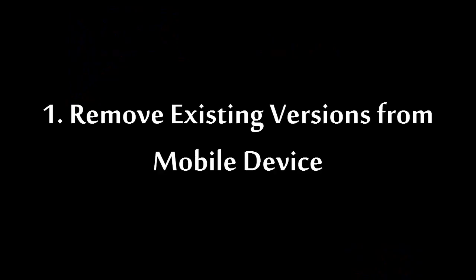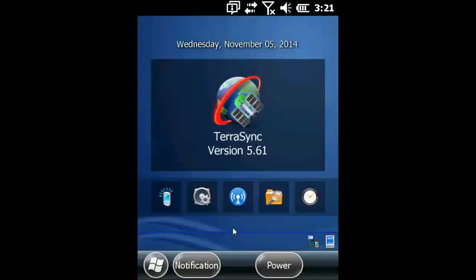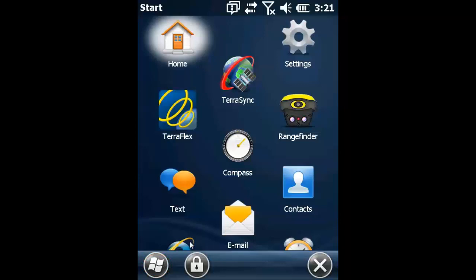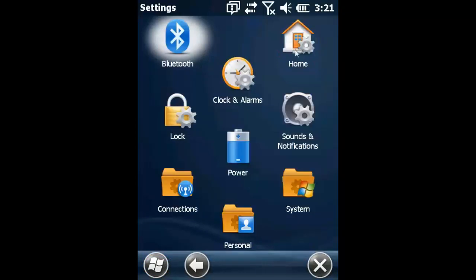First, we will want to remove existing versions of ArcPad from our device. In order to do that, we will click the Start button, and then Settings, then System.